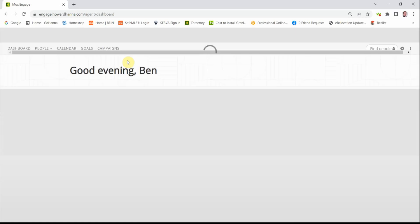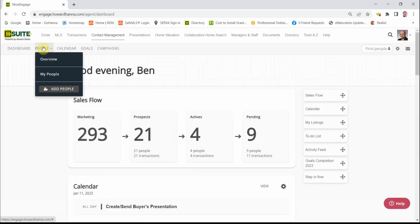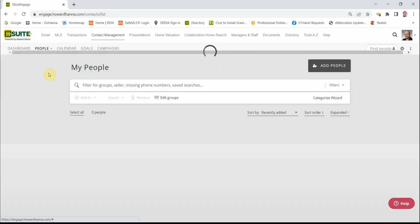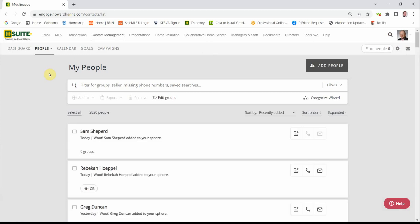Once it is opened, we are then going to click on People, My People. This is a list of people in my Engage.